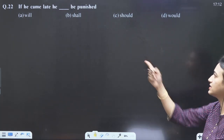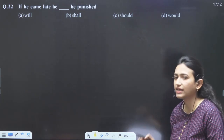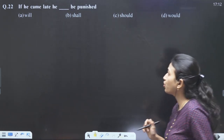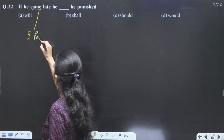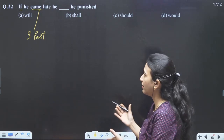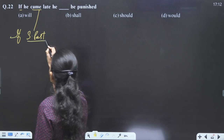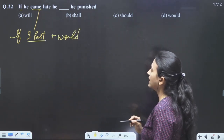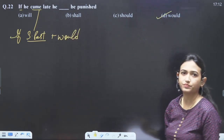Next: if he came late — the question is again on 'if.' There are only three conditions where we can use 'if.' Here, 'if he came' is simple past tense. According to the second rule, if 'if' is used with simple past, what comes further? 'Would.' So the answer will be 'would.'